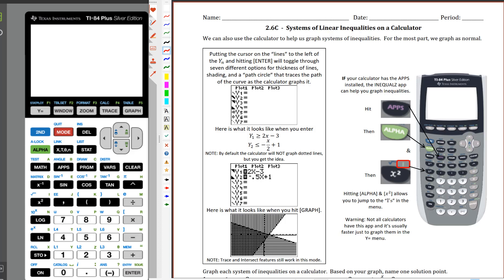I wanted to take just a second to go through how to solve linear inequalities or systems of linear inequalities when you've got a calculator. We're going to run through a couple of these things. Make no mistake about it, you do need to be able to do these by hand. A calculator is a very good tool, but it's not going to handle everything. A lot of times it's just easier to graph it really quickly by hand and get a good sense of what it looks like. You're going to need to sketch something on the paper anyway, so the calculator is going to be a tool, but it's not going to do everything for you.